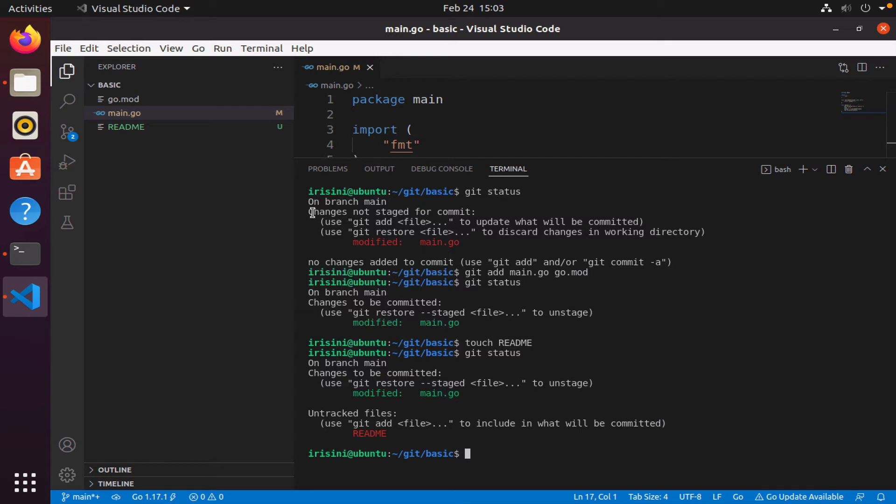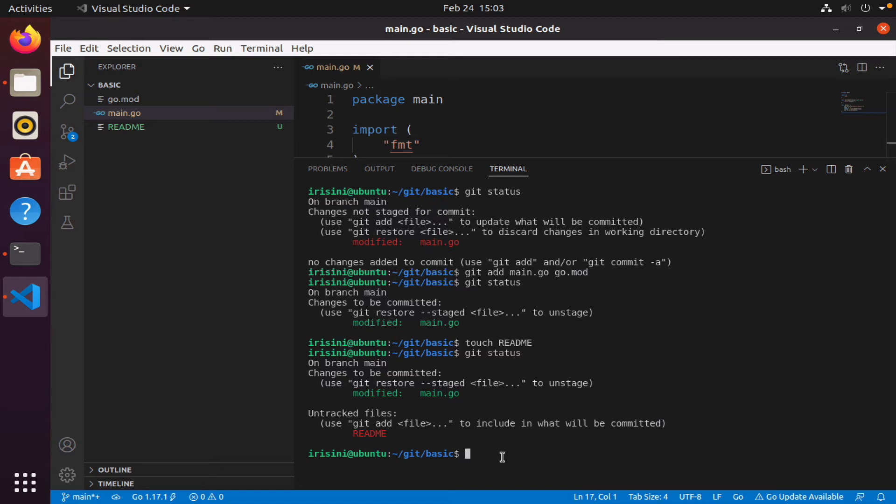So notice it tells me I have an untracked file. Notice the difference between untracked file versus changes not staged for commit. You will see this message when you already have a file that you have been working on. However, if you introduce a new file to your project, then Git will simply say you have an untracked file. And then it tells you if you want to include or if you want Git to track this file, then you have to add it.